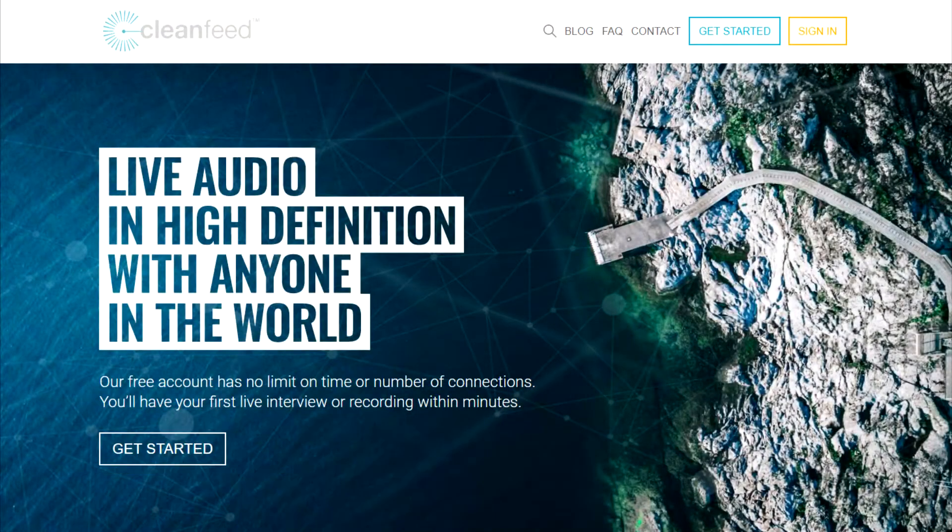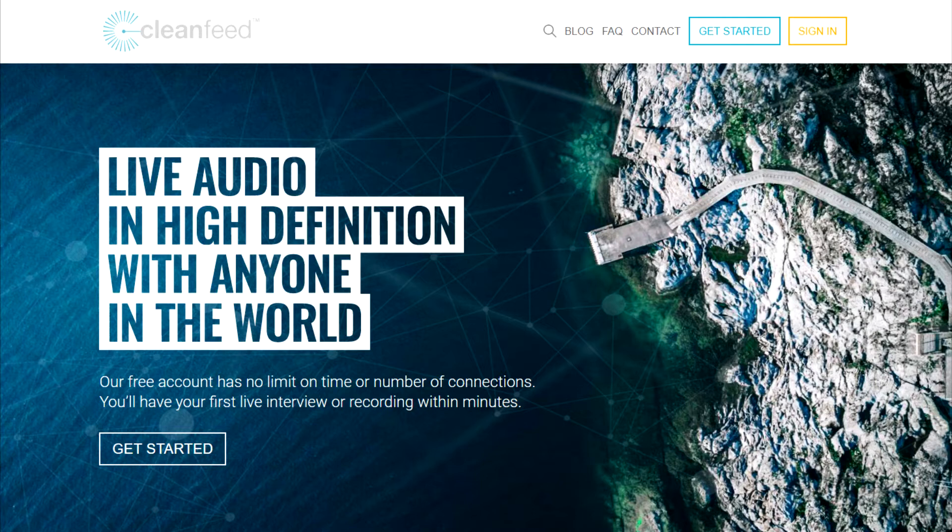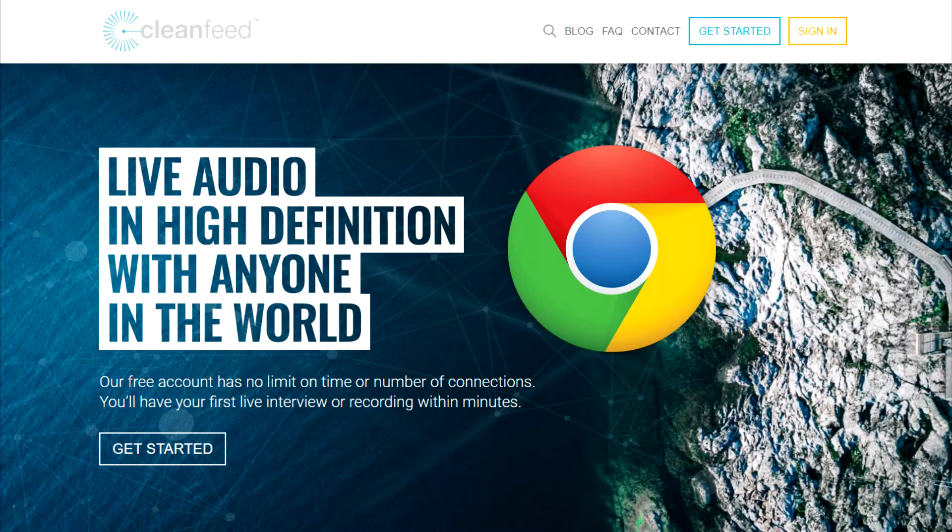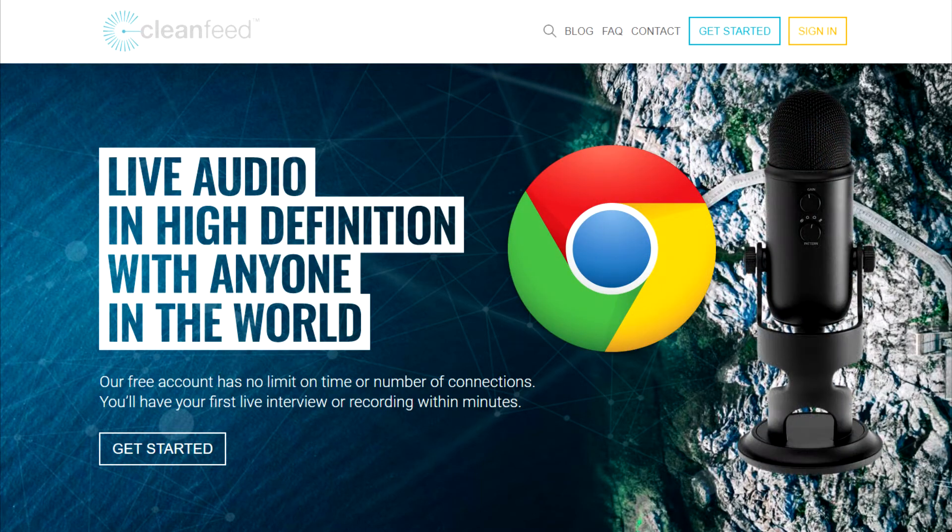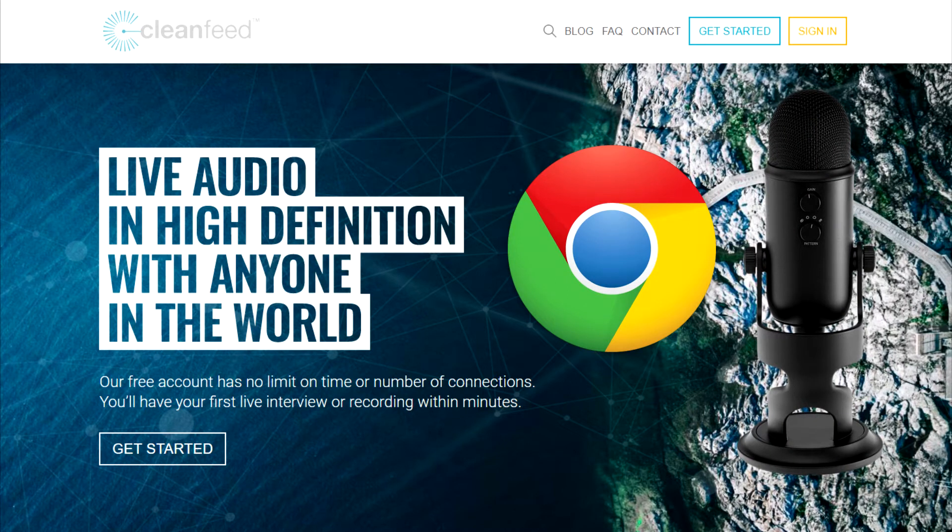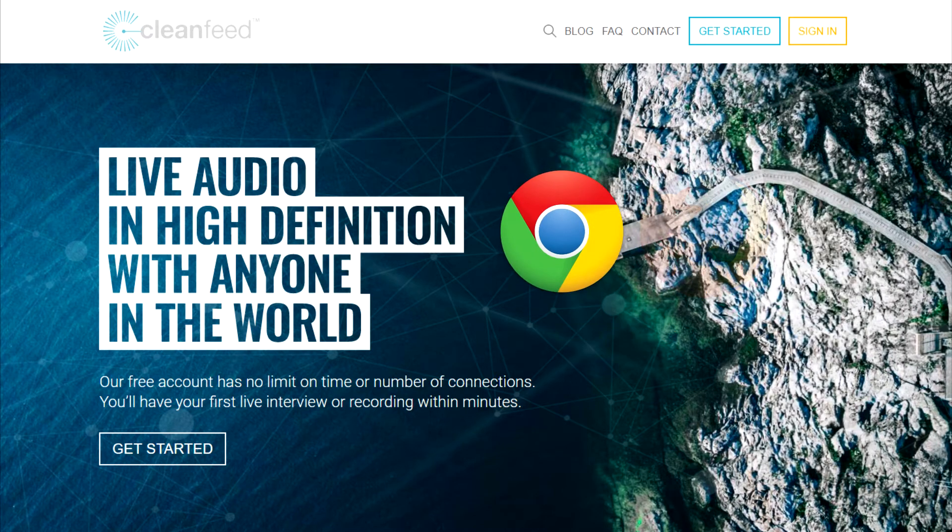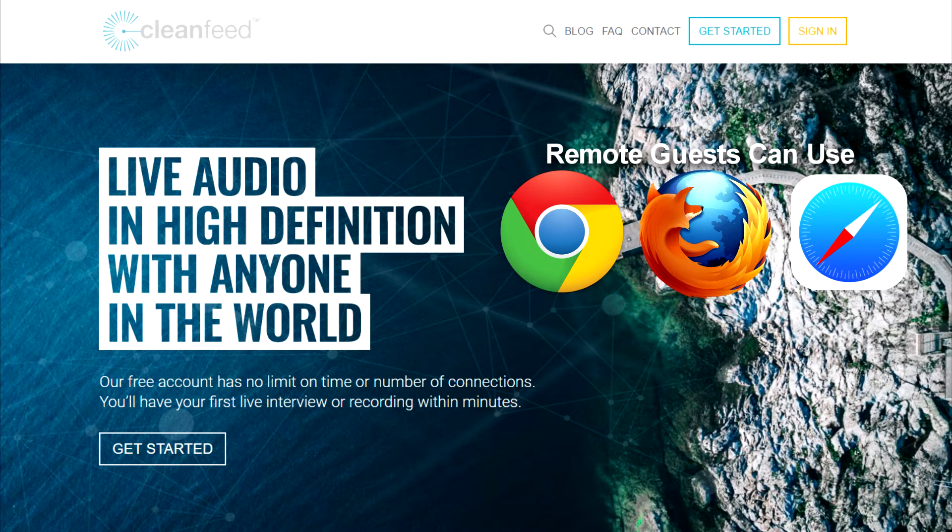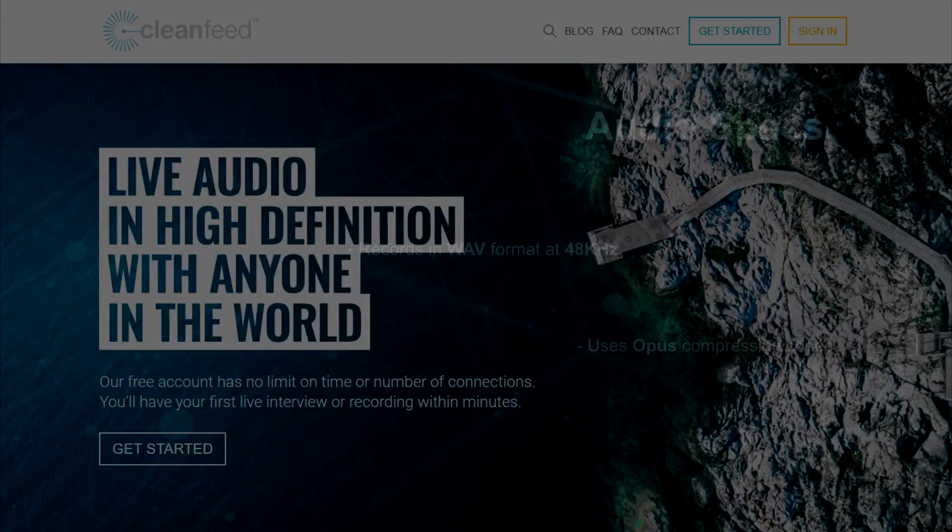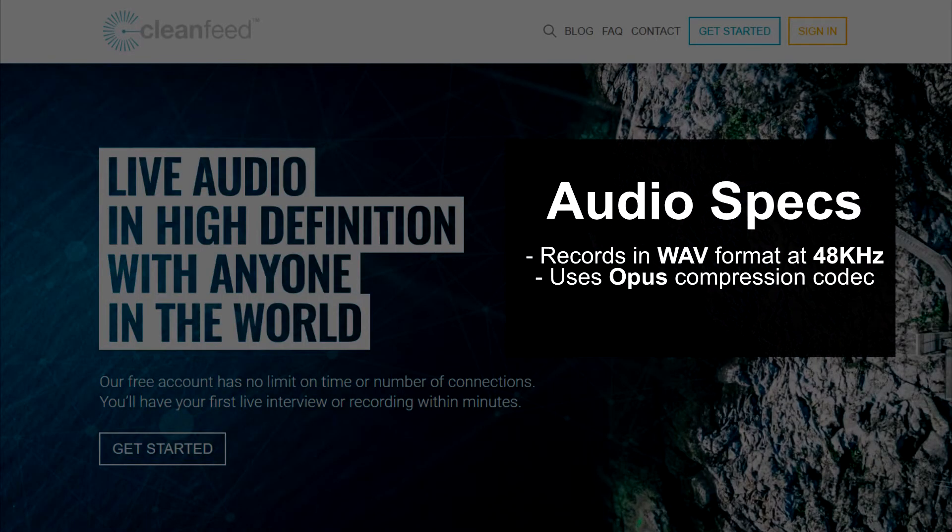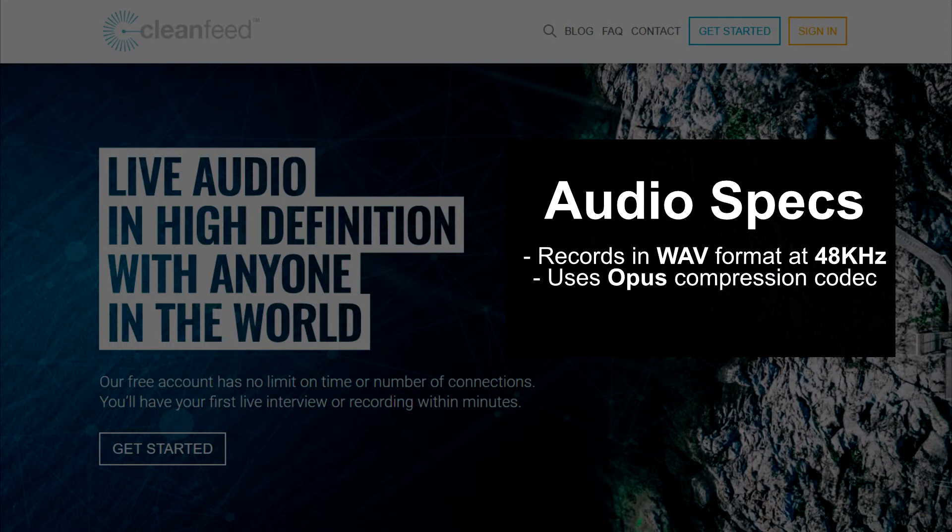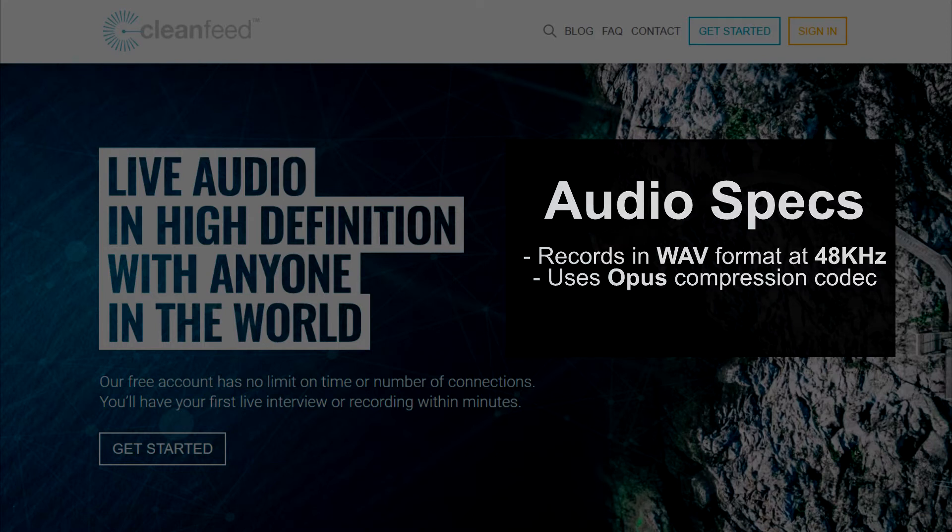To start recording online with the free version of CleanFeed, you'll need to have the Chrome browser to host the session, and have your mic connected to your computer. Your remote guest can use either Chrome, Firefox, or Safari to open the CleanFeed link you'll send them. CleanFeed records in WAV format at 48kHz, and uses the Opus compression codec.